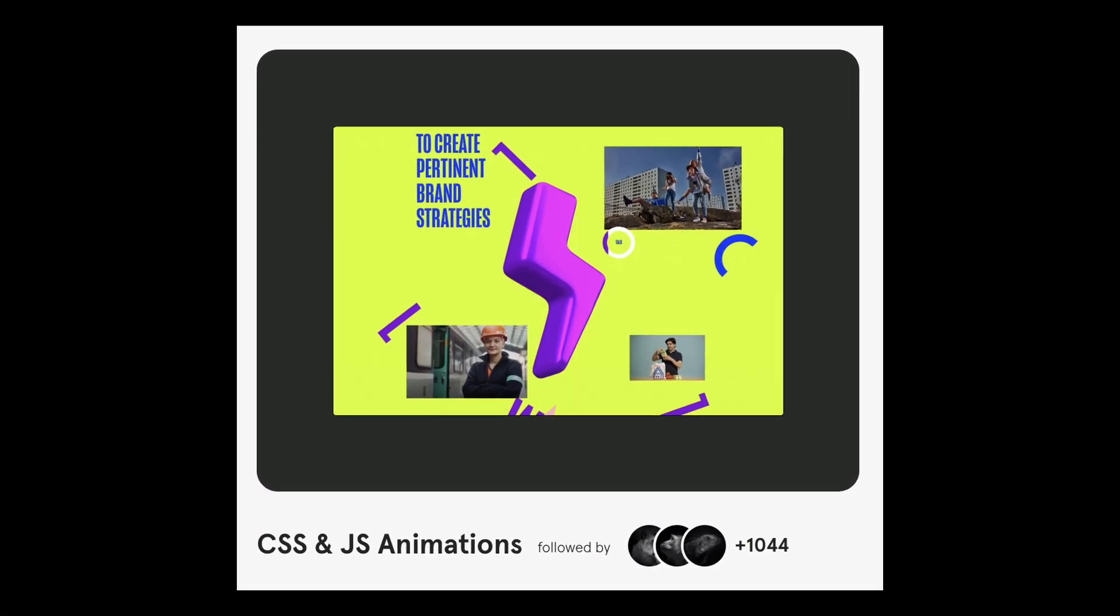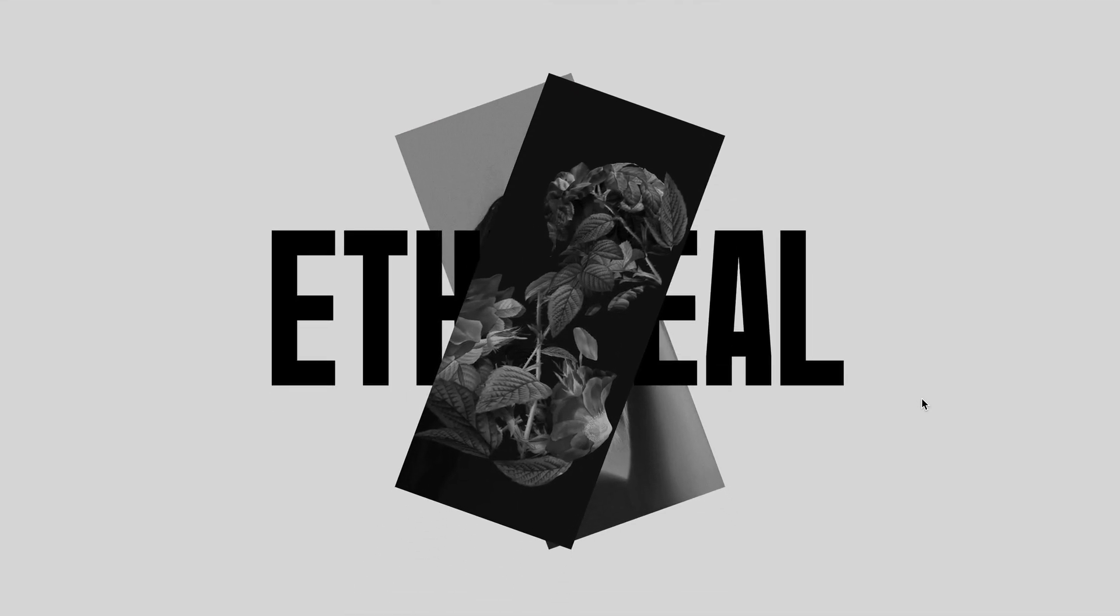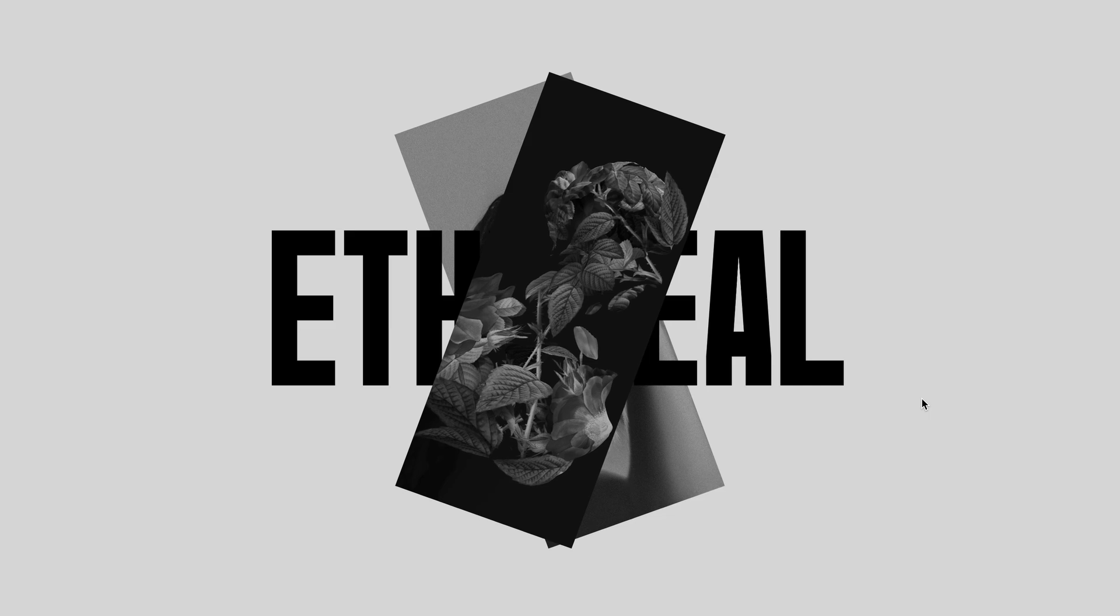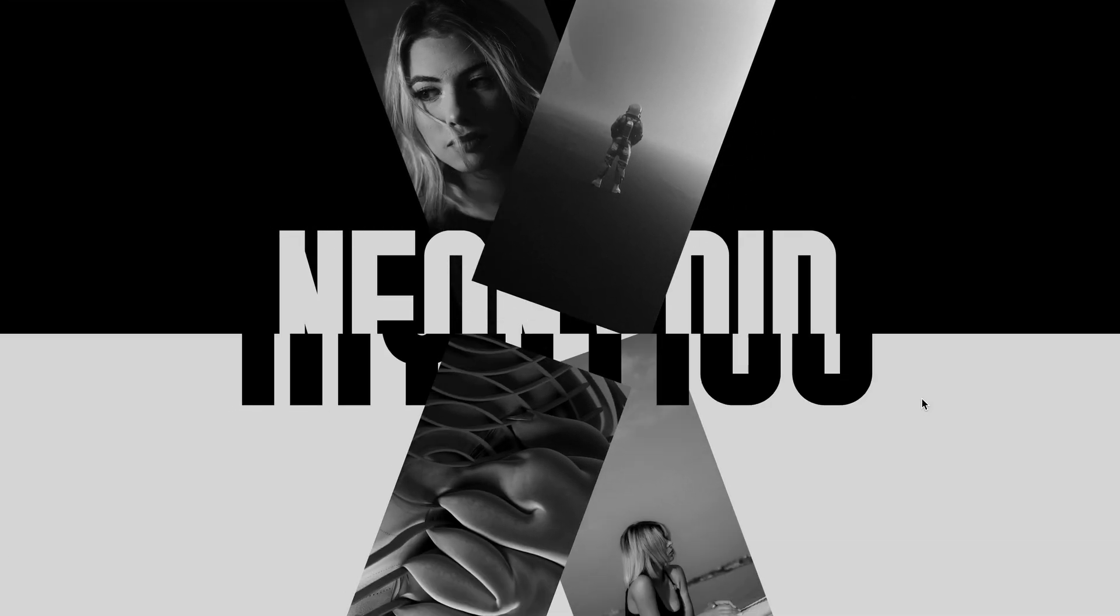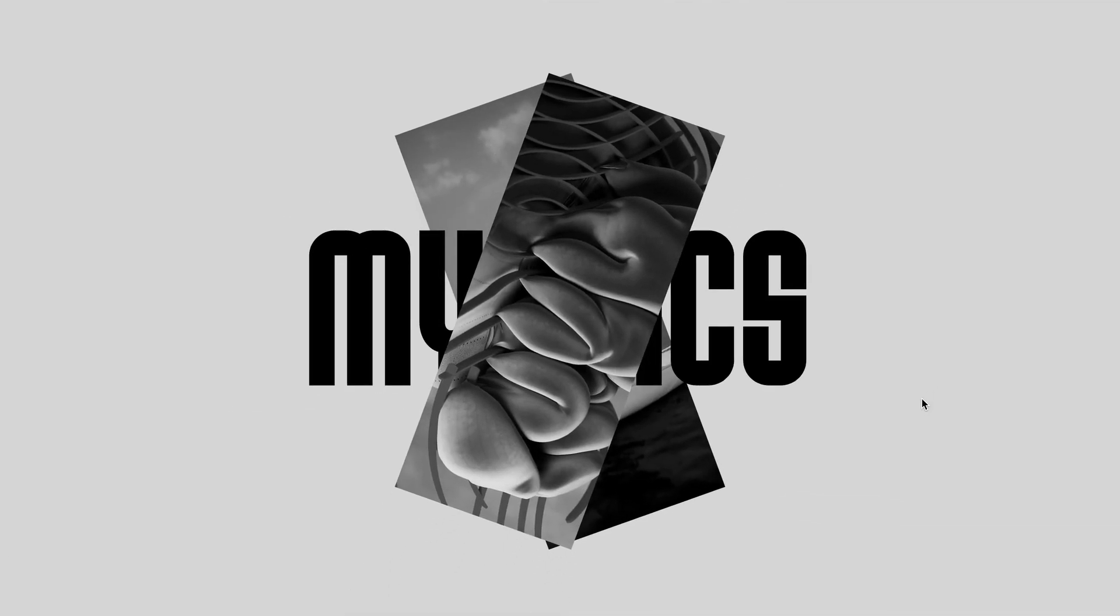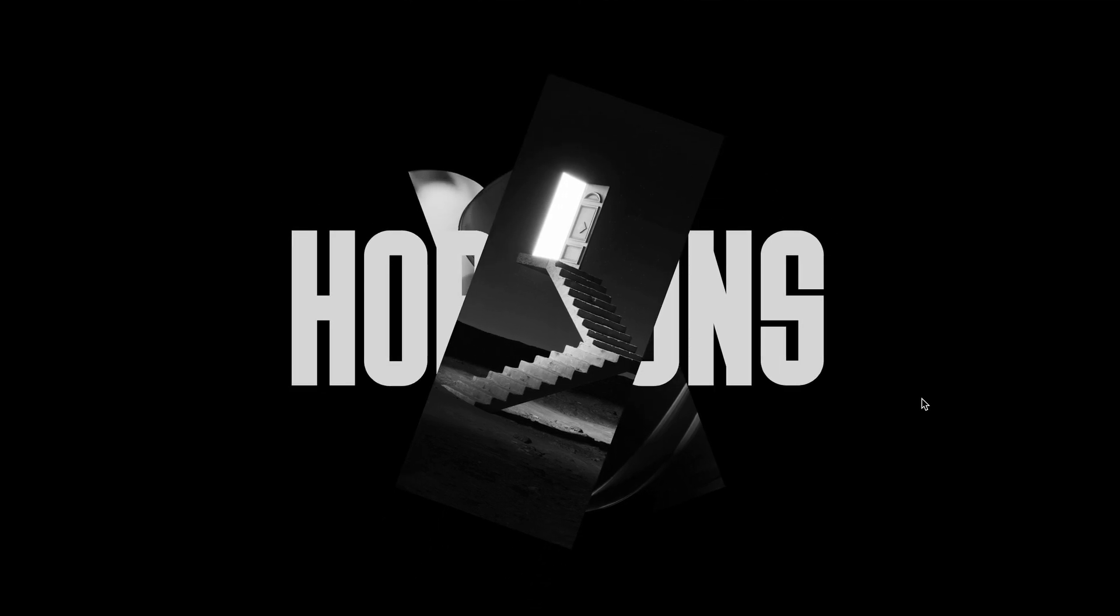While browsing through some new awards collections, I stumbled upon this incredible diagonal carousel. I decided to challenge myself to recreate it using HTML, CSS, JavaScript and GSAP.